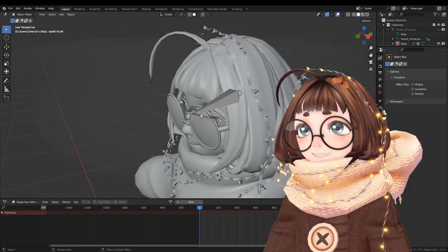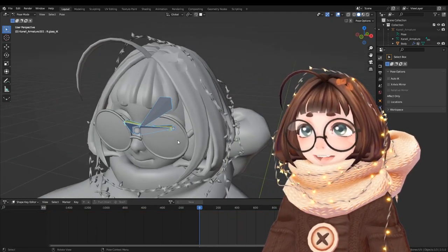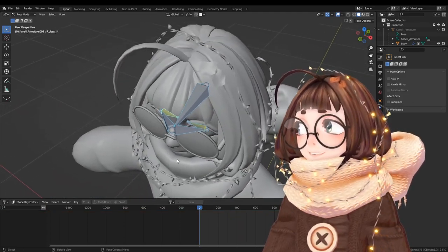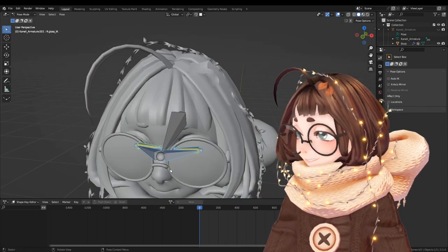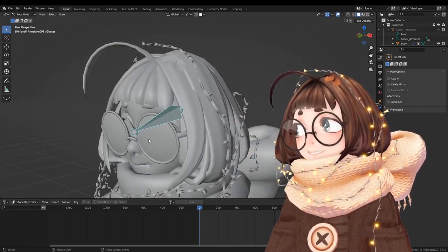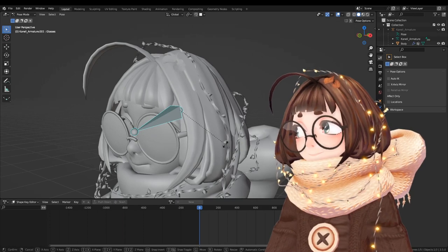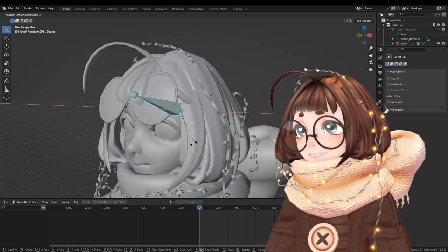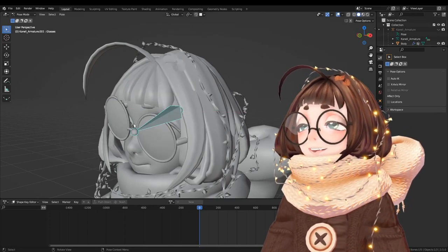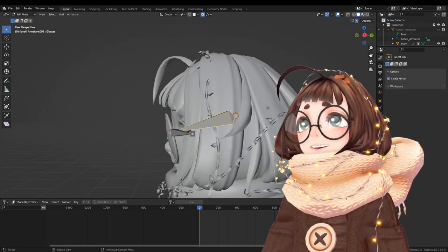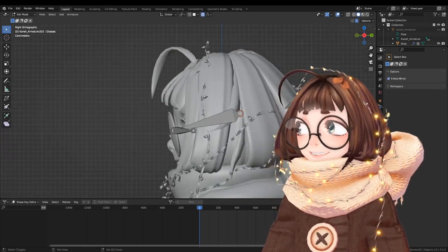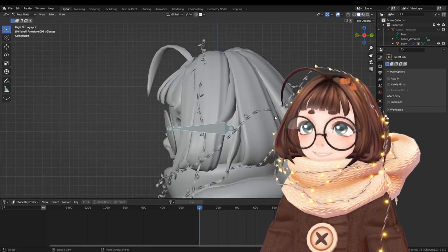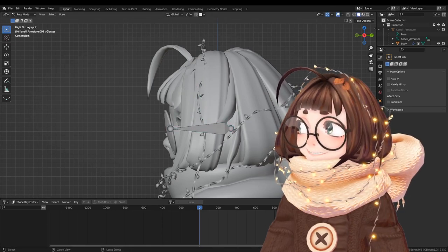But here is the setup I currently have for these glasses and I'm gonna explain each bone as we go, starting with the main one here. Now this is kind of like the root for everything, so this controls how the glasses move up and down. Now the important part here is how you have the head of the bone positioned, because if it's too far down the glasses are gonna flip inside your face.